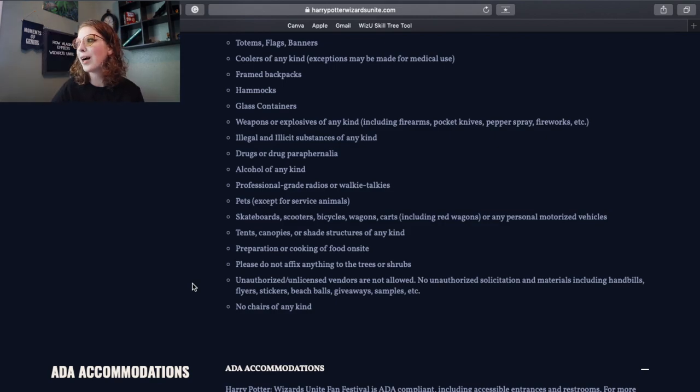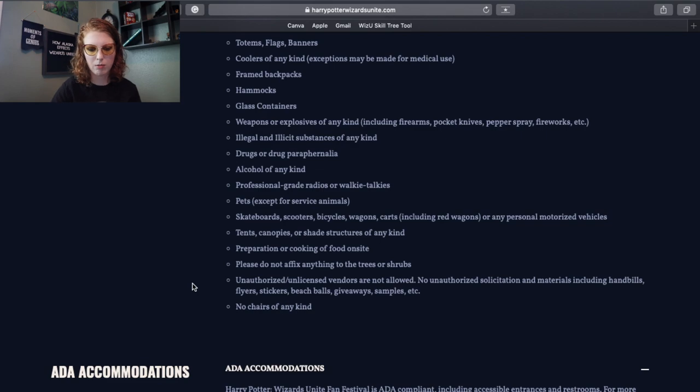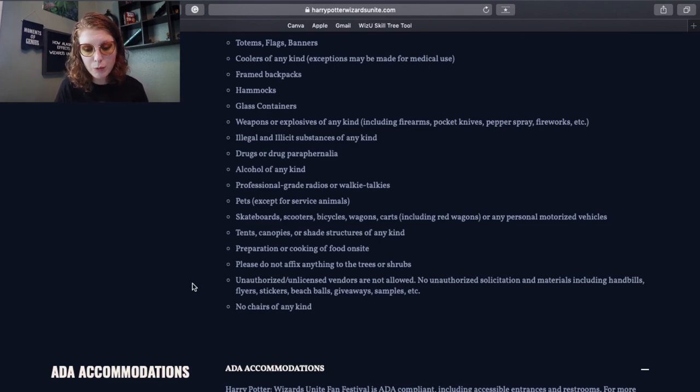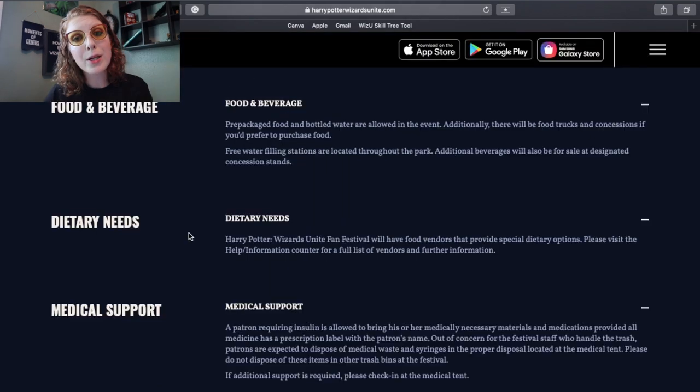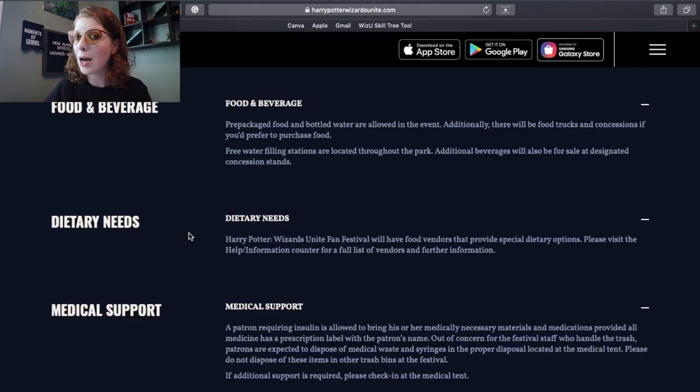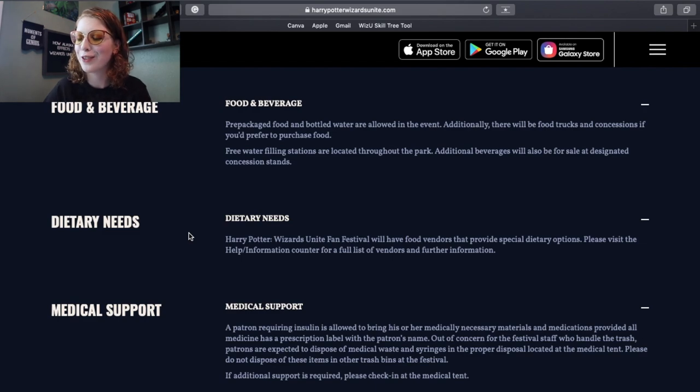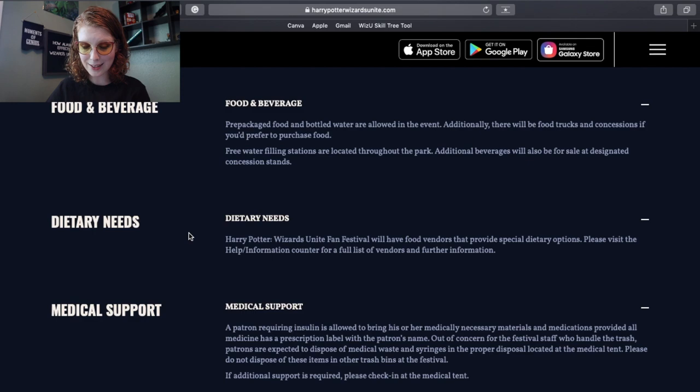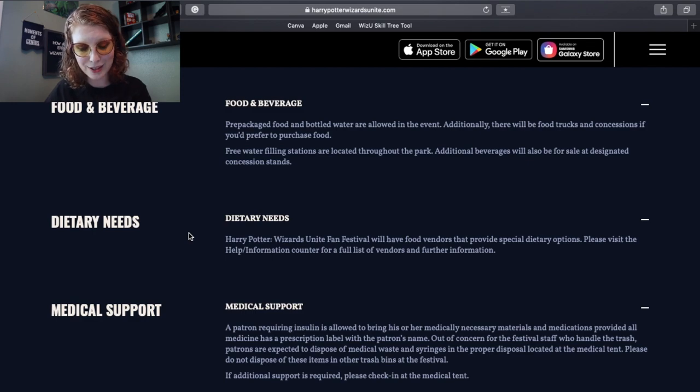Please do not affix anything to trees or shrubs, so like we can't set up our gorilla power pods on trees. Okay, that's okay. Unauthorized unlicensed vendors are not allowed, and no chairs of any kind. I wouldn't want to haul a camp chair around anyway, that's fine. There are accessibility accommodations, which is really great. Make sure you bring some sunscreen, that's a really good idea, and a small hand towel.